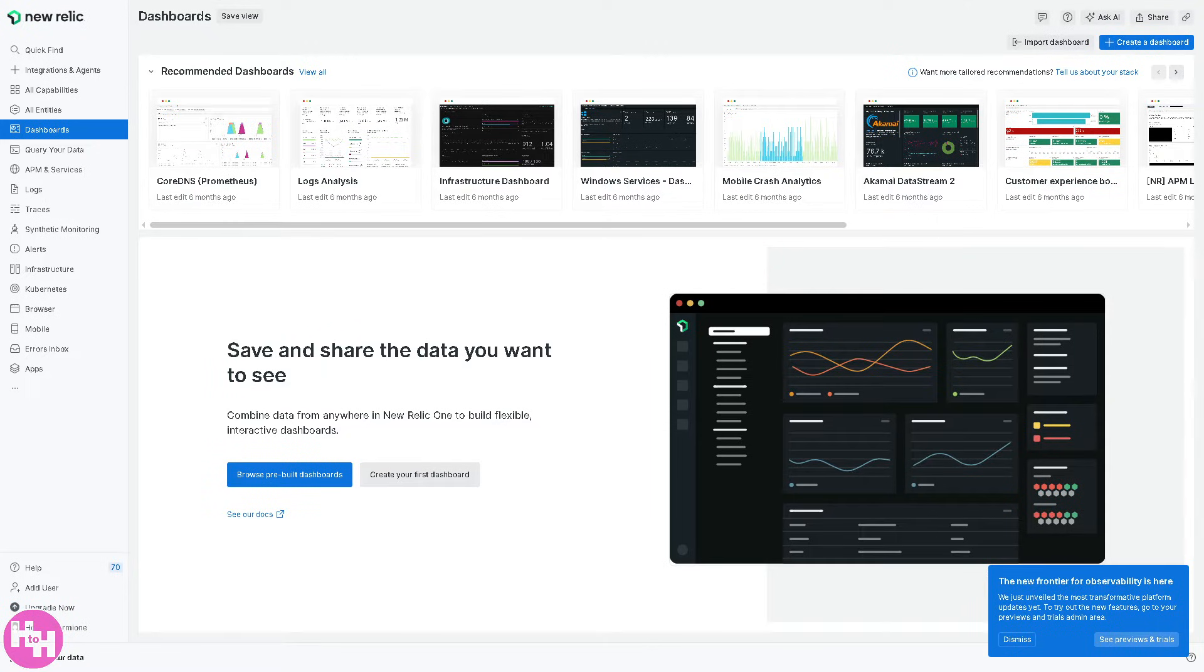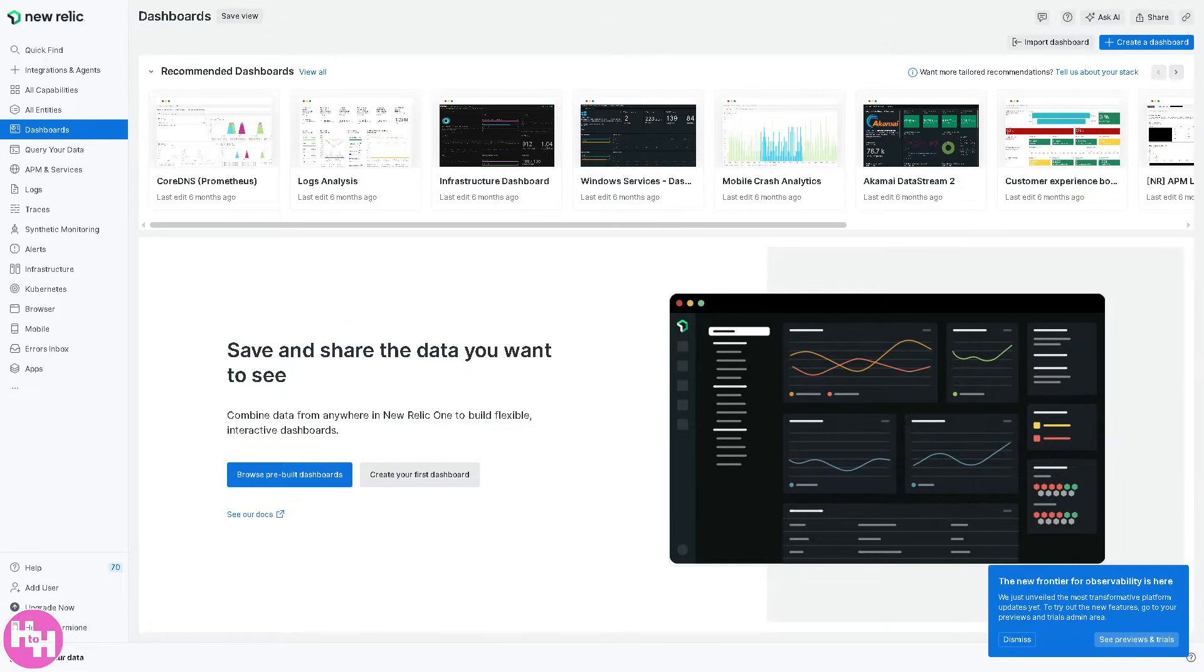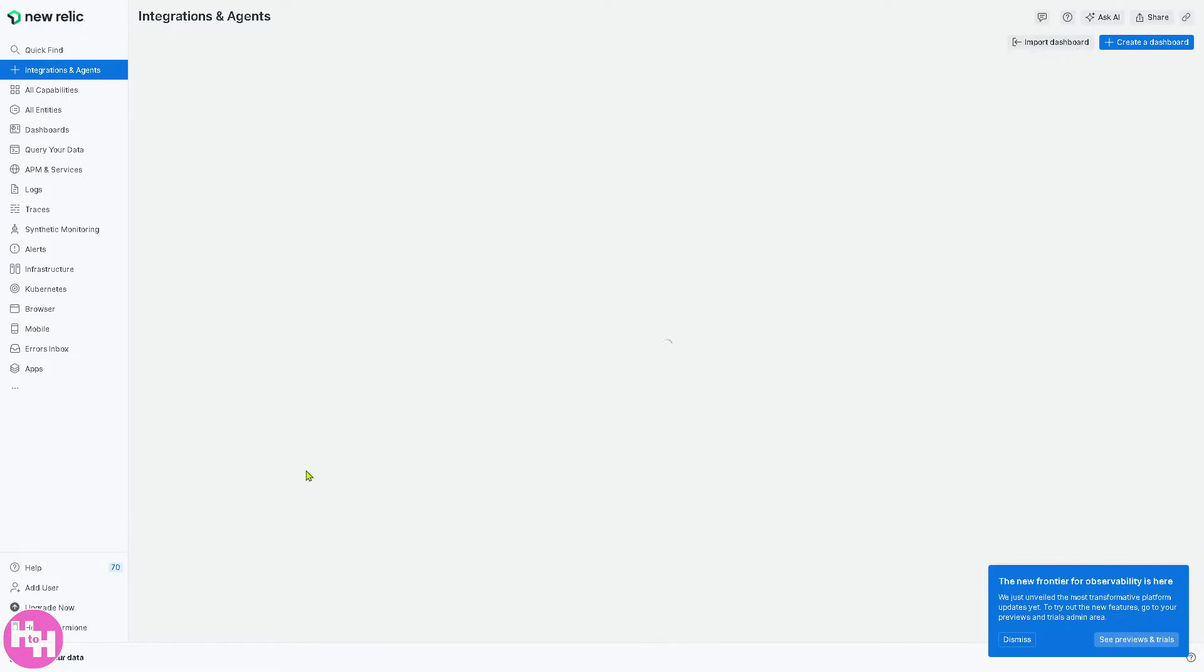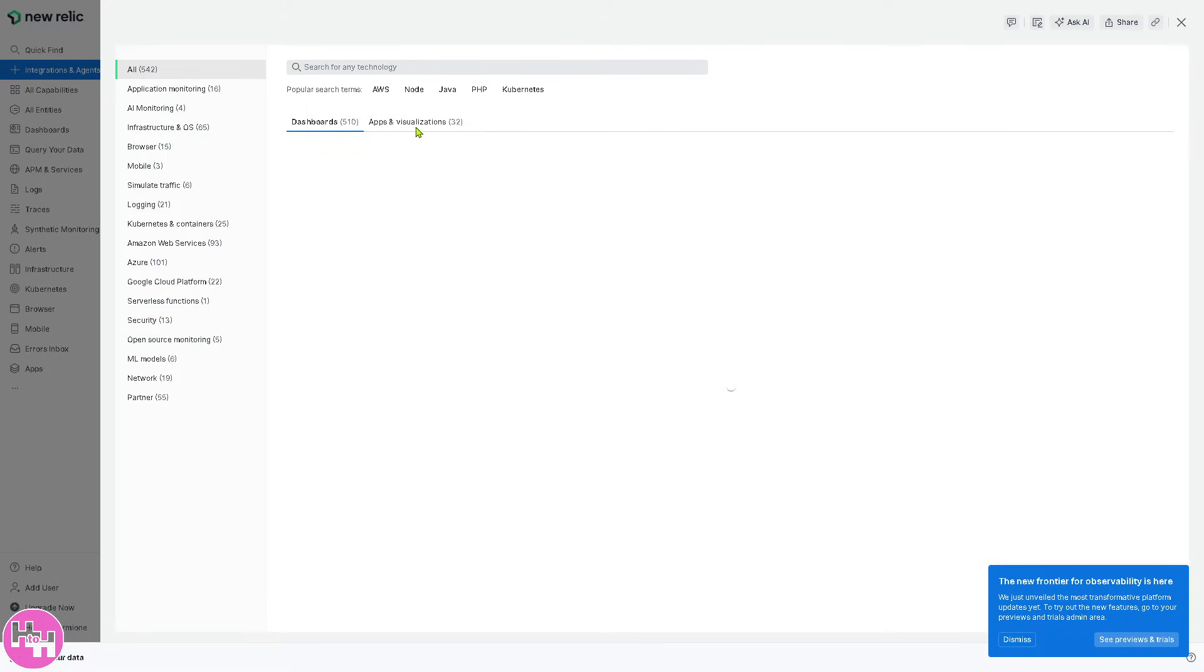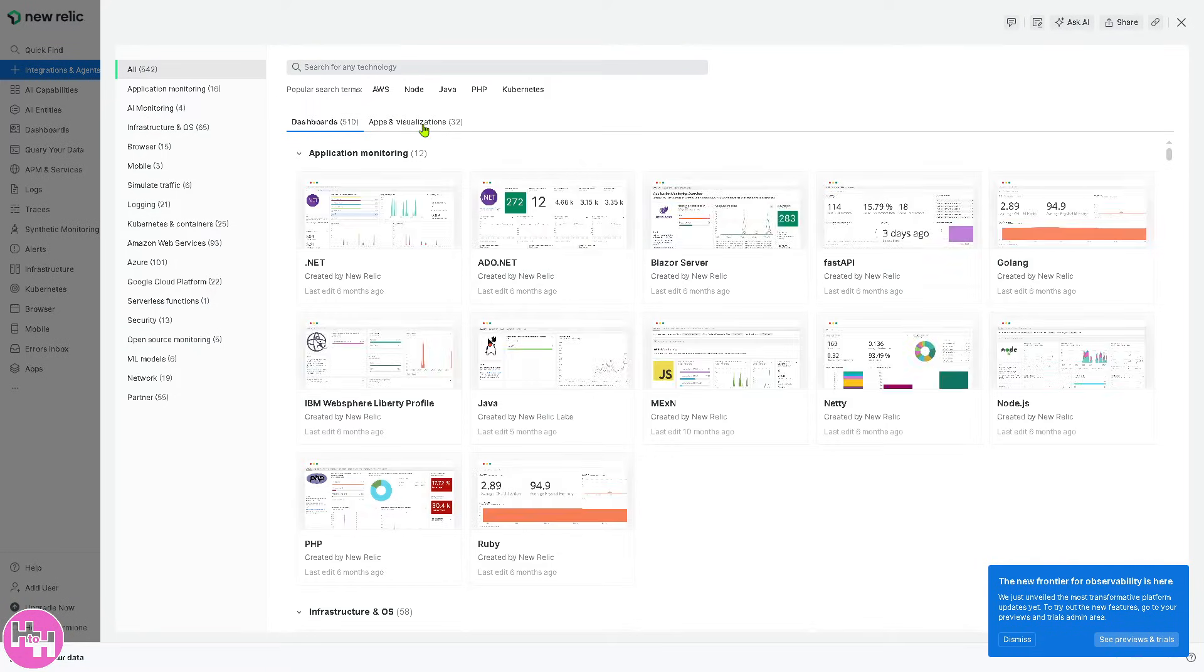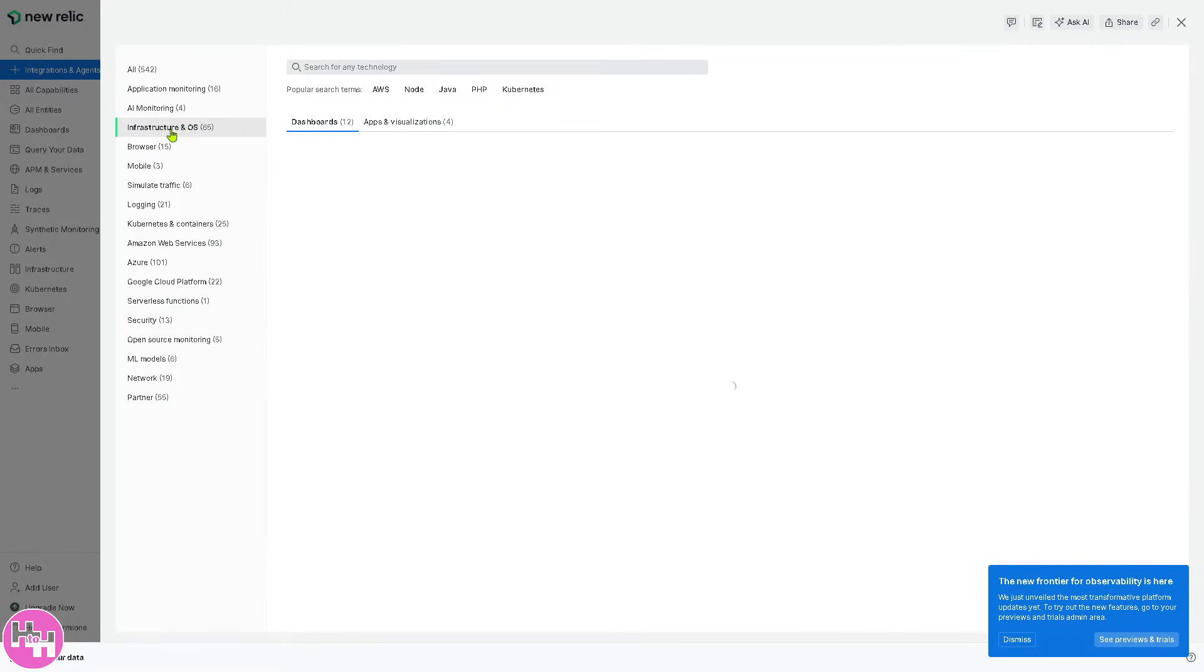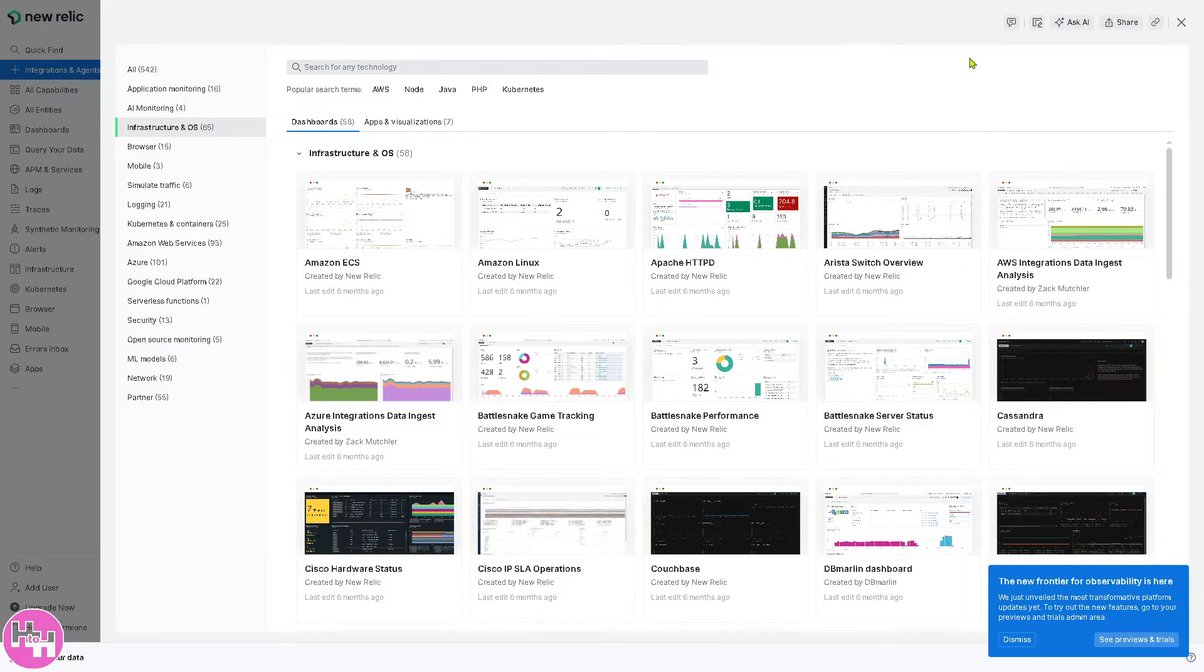Now you may notice that New Relic has essentially several sections designed to provide full stack observability across applications. So we're going to be dealing with the dashboard. The dashboard allows you to customize visual reports for monitoring key performance metrics. You can browse the pre-built dashboards right here. It'll be forwarded to this page. So you have the dashboards and the apps visualization for application monitoring and infrastructure and OS.